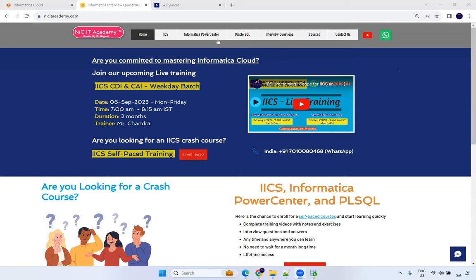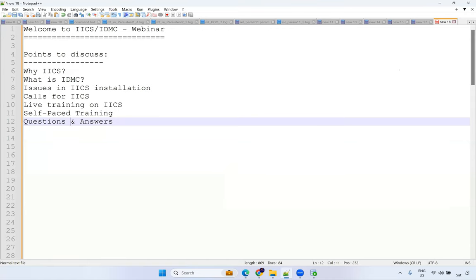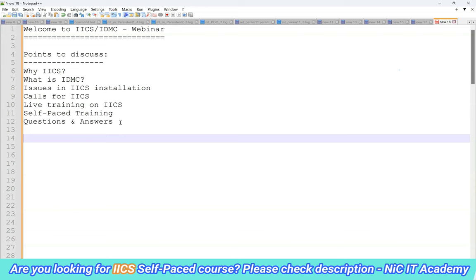Hello everyone, good morning and good evening to all. Thanks for joining. I mainly scheduled this webinar for people who are having doubts on IICS and facing a lot of issues on installation. I also got many questions on the career perspective. So this is the agenda for today's webinar. The first 30 minutes I'll talk about these topics, then I'll take questions from you and answer whatever you have.